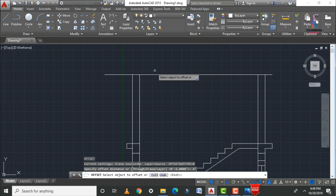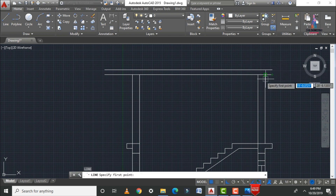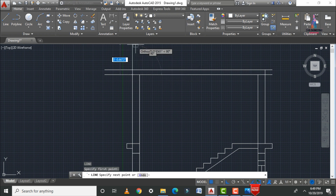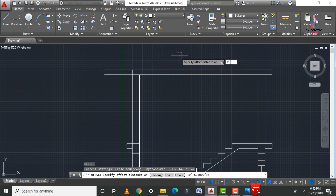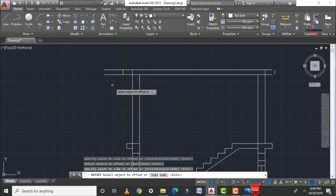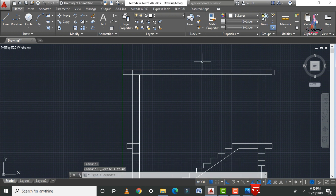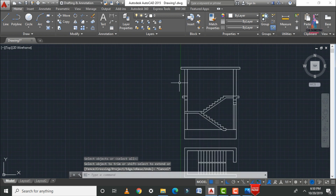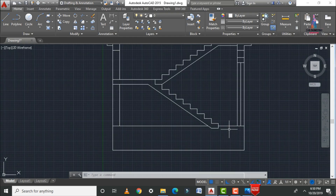Apply the top slab using an offset of 6 inches. Use L enter and TR double enter to connect and trim lines on both sides. Apply an additional 1 foot 0 inch offset in the horizontal position for both the right and left sections. Trim the remaining excess lines and extend the two end lines to the left-hand section using EX double enter.